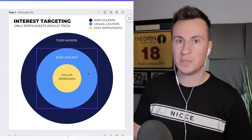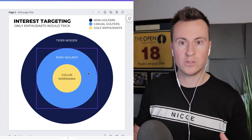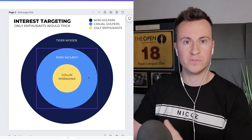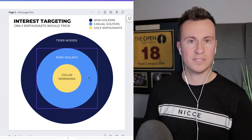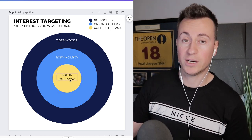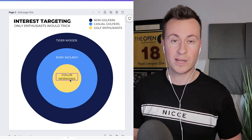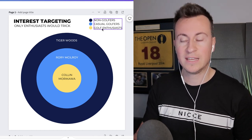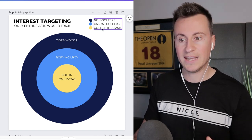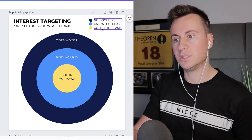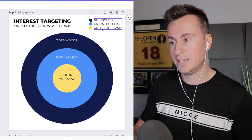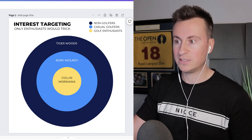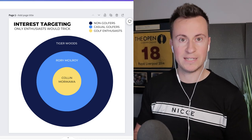The slightly smaller circle is Rory McIlroy — still a popular golfer, especially in England, but he doesn't make global headlines outside of golf. Targeting him includes more casual golfers, but it's still quite a broad interest within the golf niche. Going one smaller to Colin Morikawa — if you've never played golf you probably don't know who he is. Targeting Morikawa reaches true golfing enthusiasts: people playing week in week out, watching golf, who have a real need and interest in golfing products. I call this the 'only enthusiasts' trick.